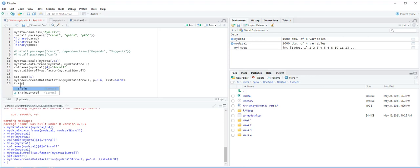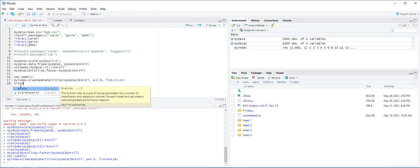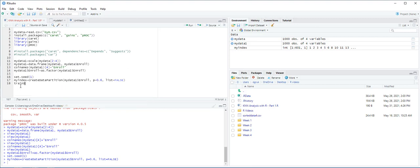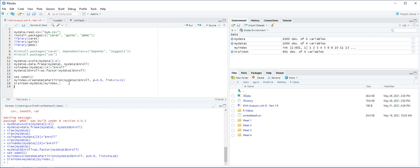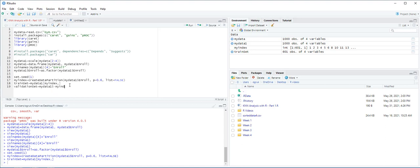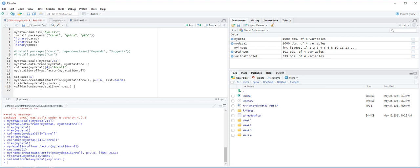Now we are going to assign 60% of it to train set. Train set equals MyData1, MyIndex, and then Ctrl-Enter. Here we assign 60% of the data to train set and 40% of the data assigned to validation set.